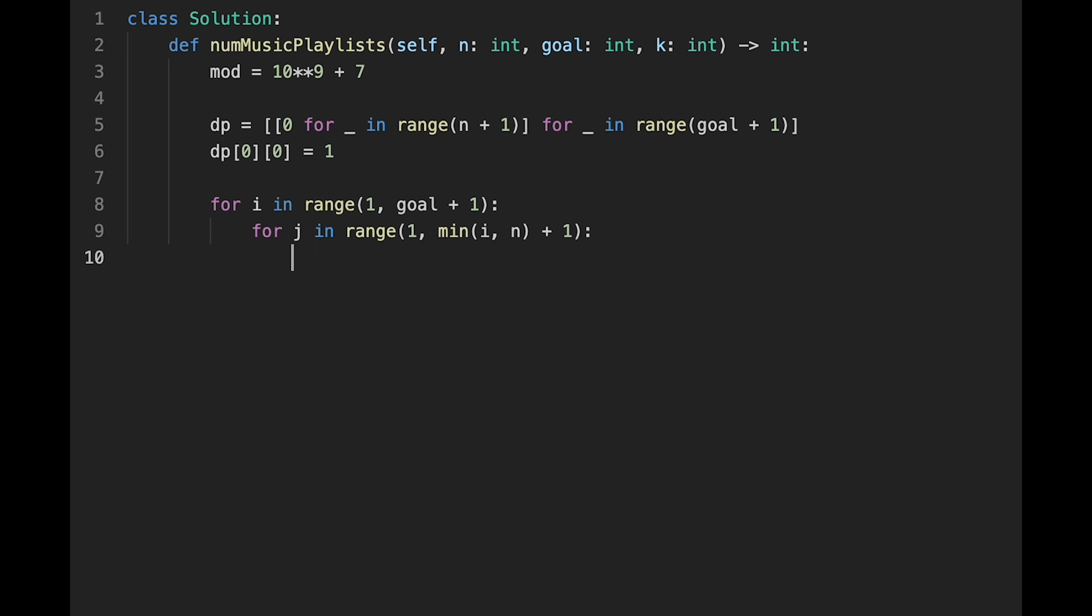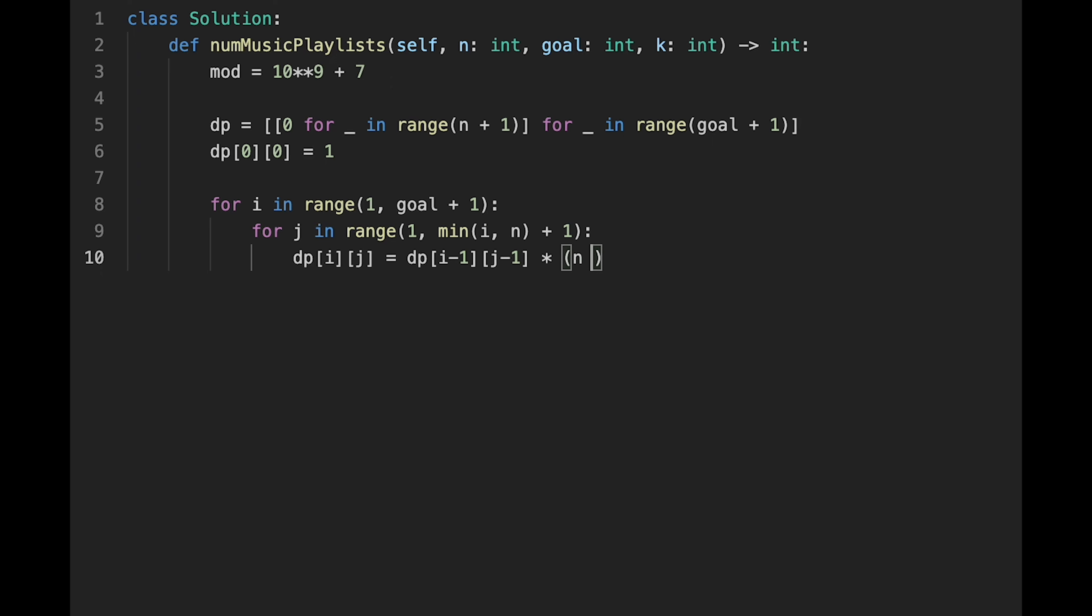And then, so after that, as I explained earlier, dp[i][j] equals dp[i-1][j-1], the previous result, multiplied by, in this case as I explained earlier, n minus j plus 1, and then divide by mod.